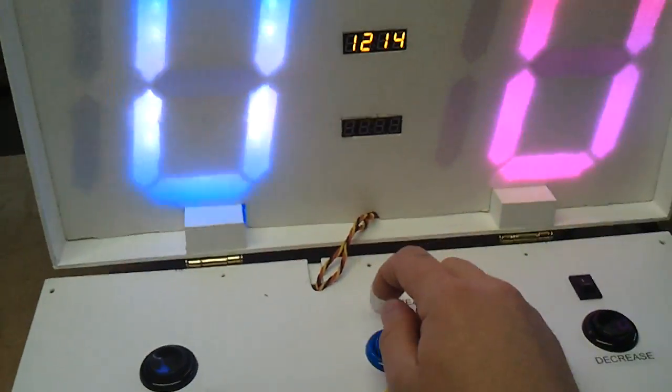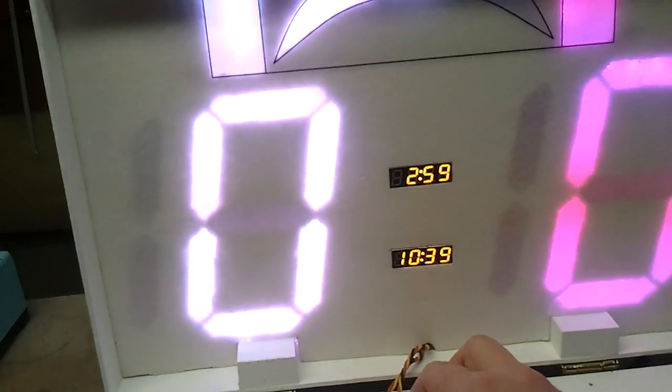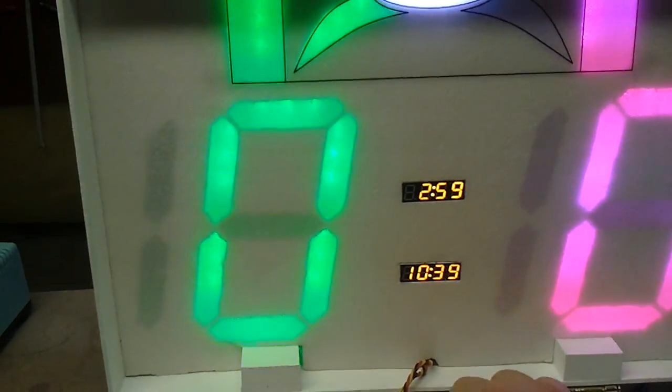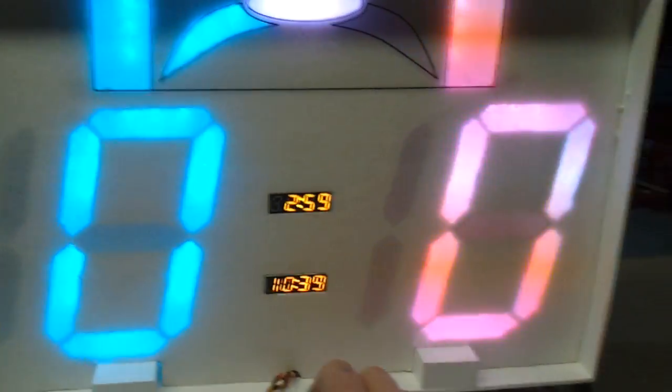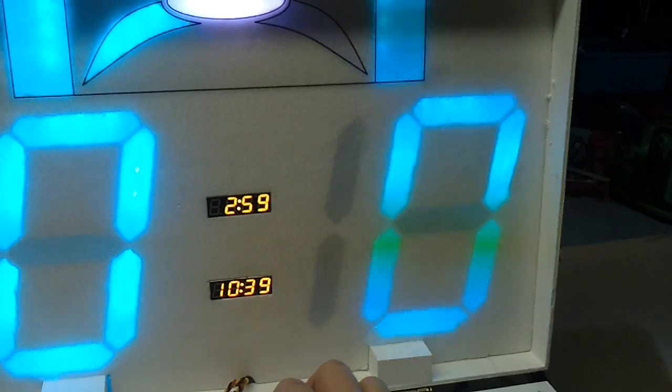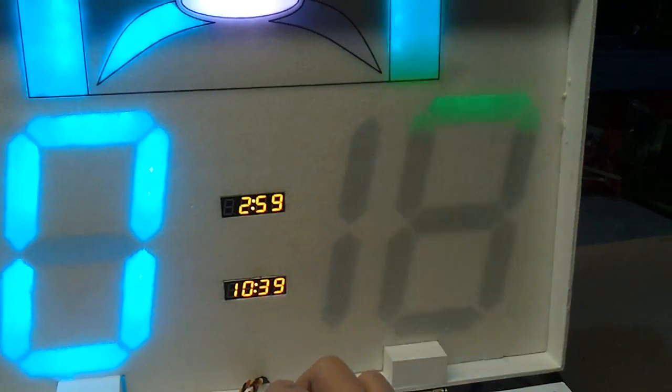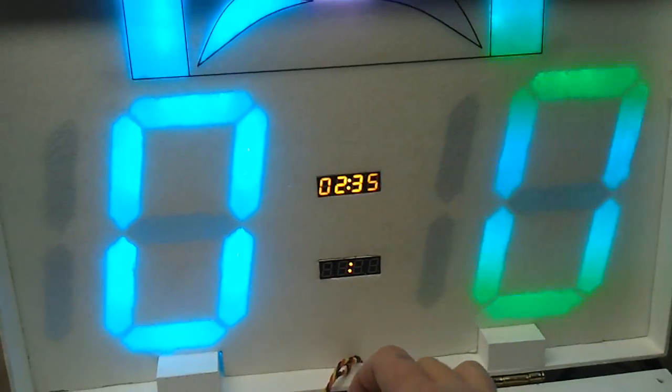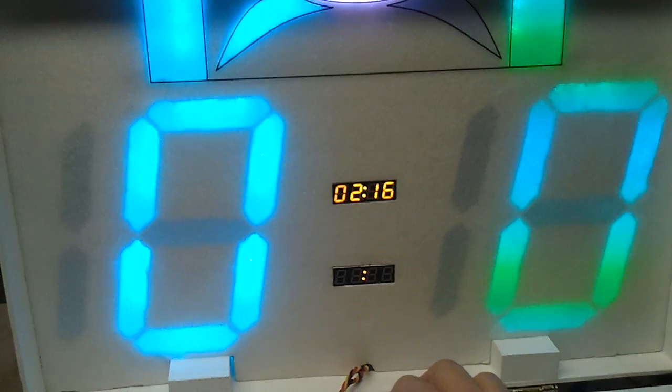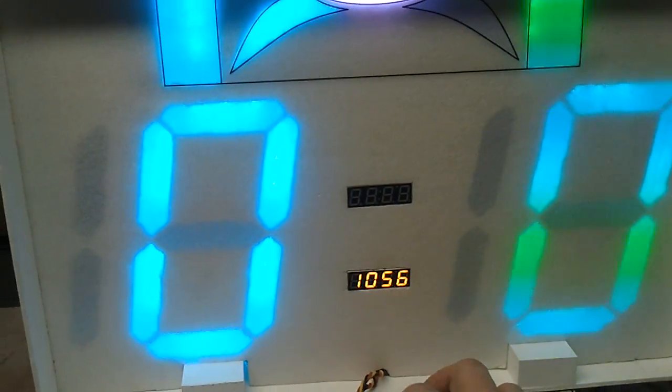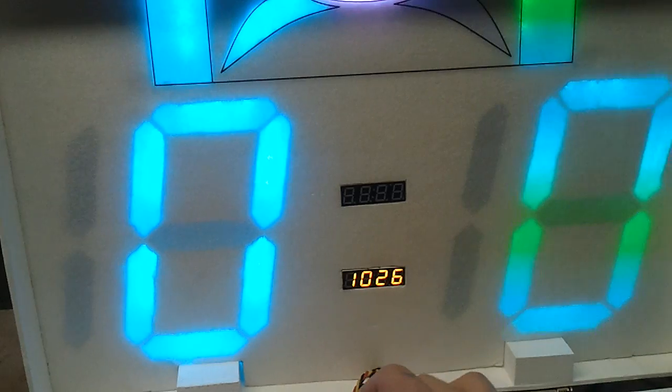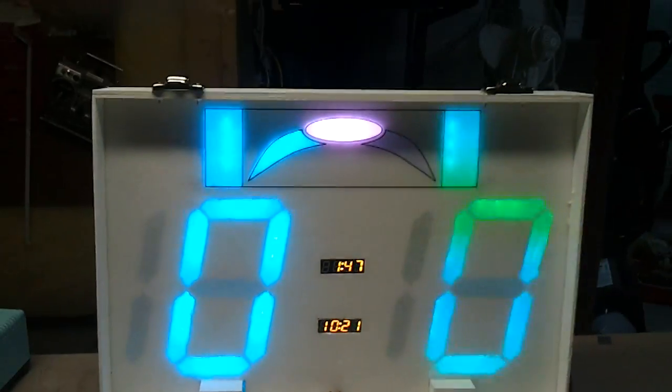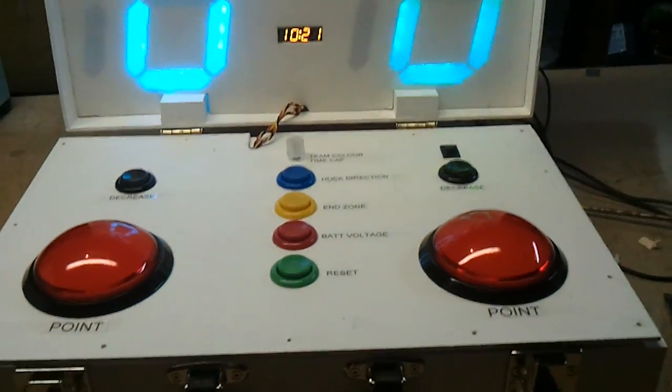And there's a reset button which will take the whole thing back to zero. Now, the rotary encoder is there to let you toggle or control one set of colors, the other set of colors. You can also set the time to whatever the current time is. You can also set when the game ends. So that's pretty much it.